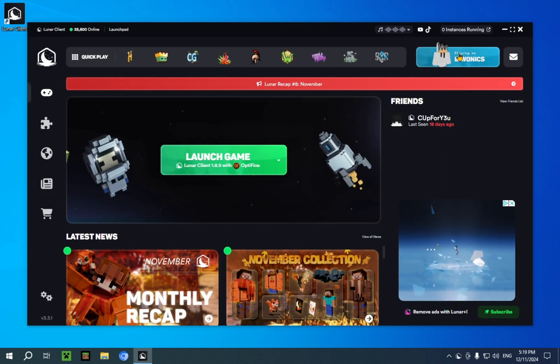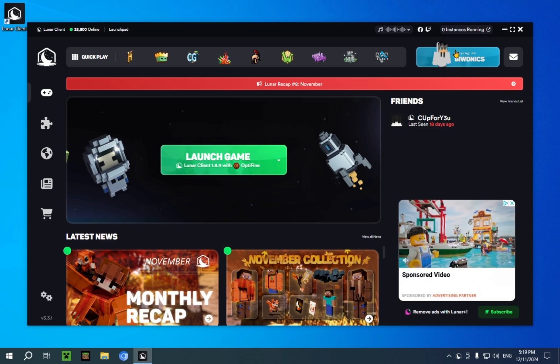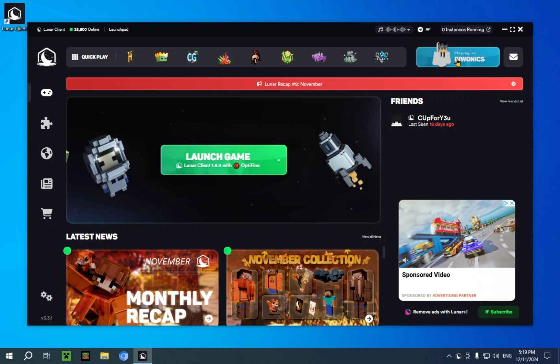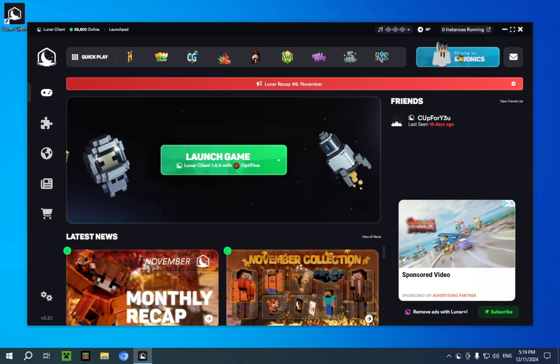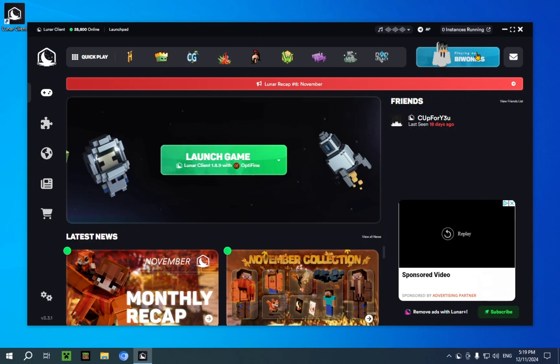As you can see here, I already have my account logged in. If you don't have this, you're just going to need to click here and log in with your Microsoft account. It's a really simple process, the same thing you need to do with the Minecraft launcher.